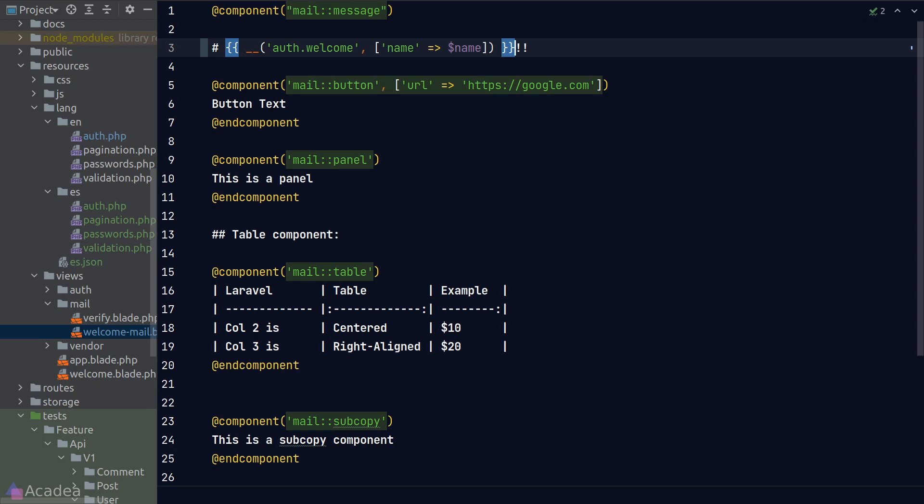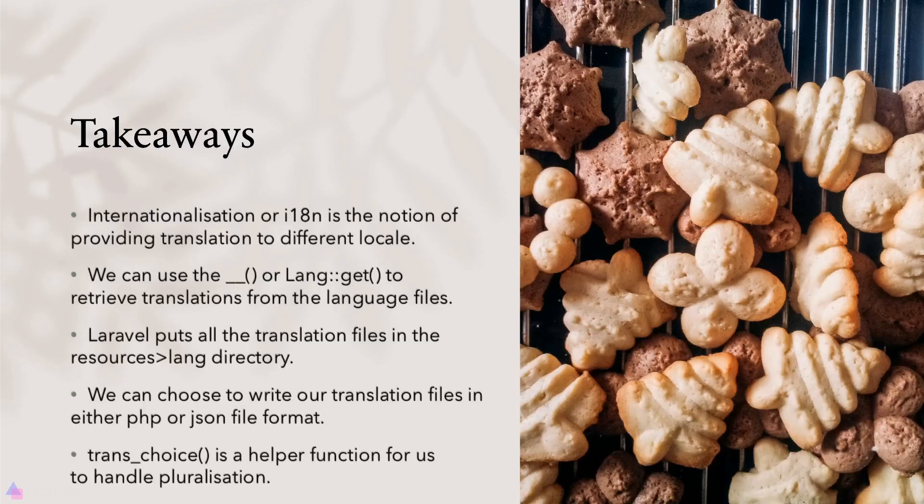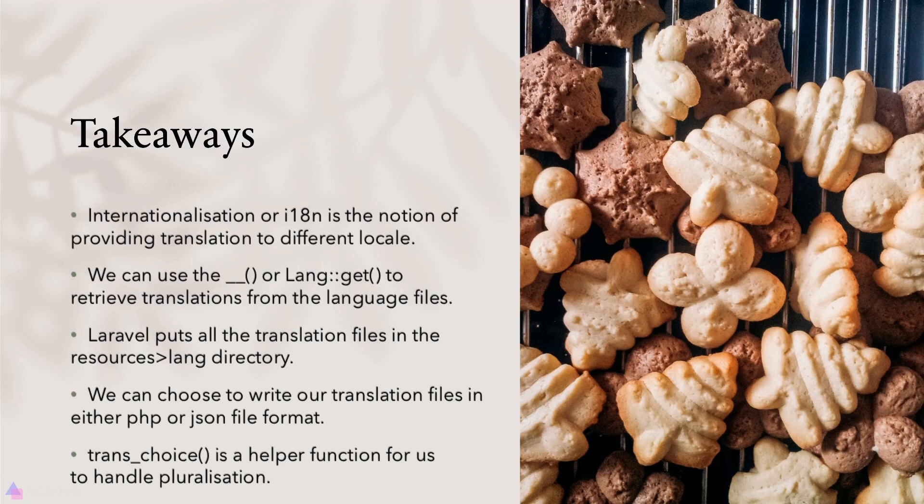Okay, that's roughly everything you need to know about translation. Key takeaway for this lesson: Internationalization or I18n is the notion of providing translation to different locale. Laravel provides us the double underscore function or the get function on the lang facade to retrieve translation from the language files that we have in our project. Laravel puts all the translation files inside the lang directory that lives inside the resources folder. We can choose to write our translation files in either PHP or JSON file format. Trans_choice is another helper function for us to handle pluralization. That's it for now and I'll see you again in the next video.